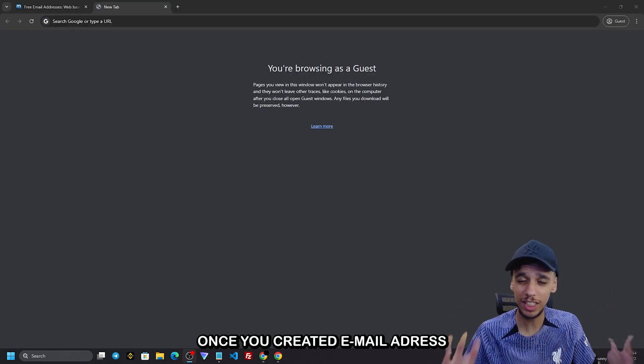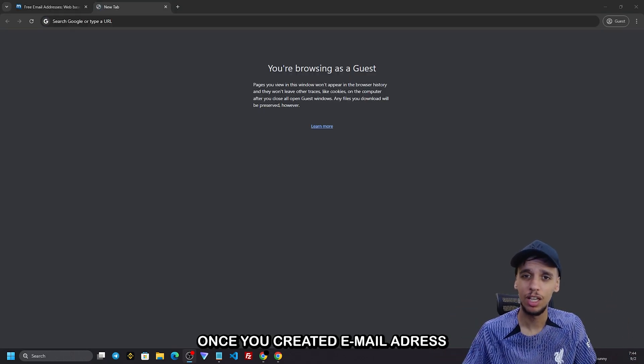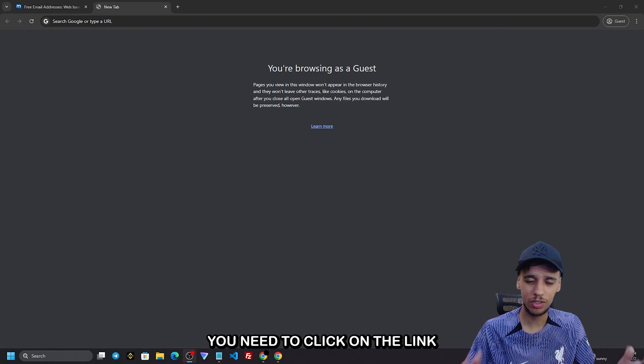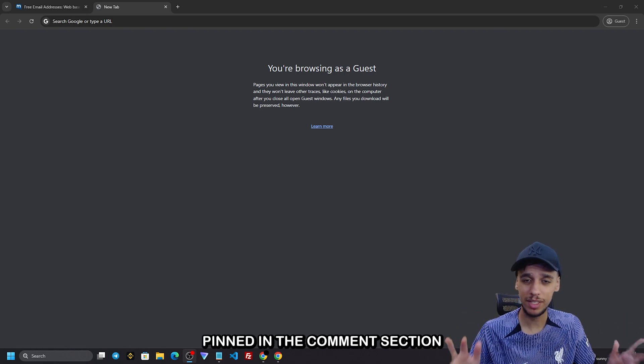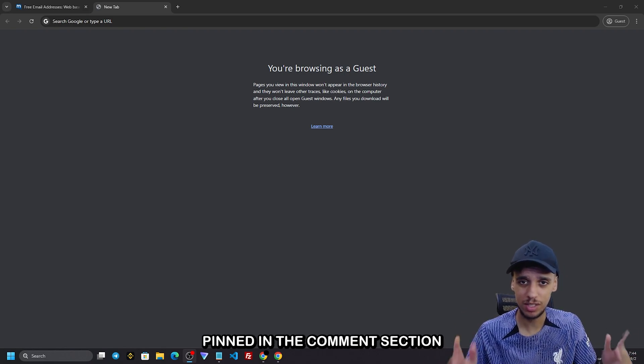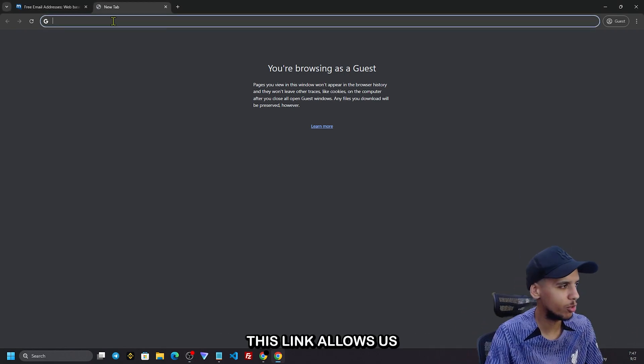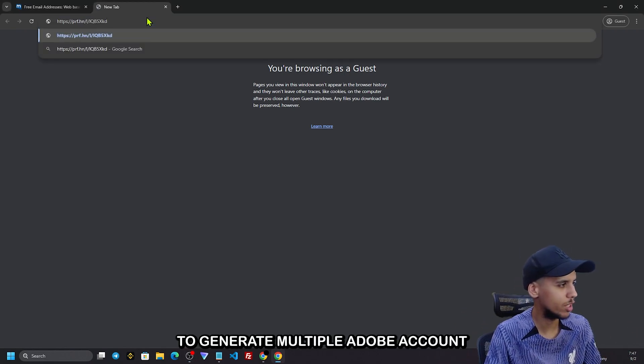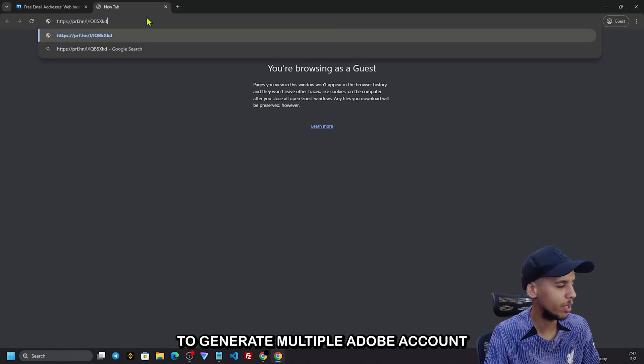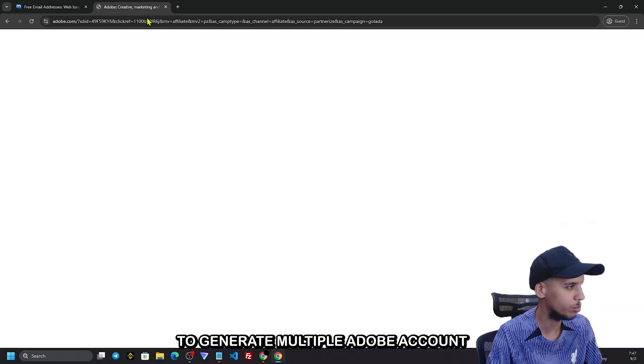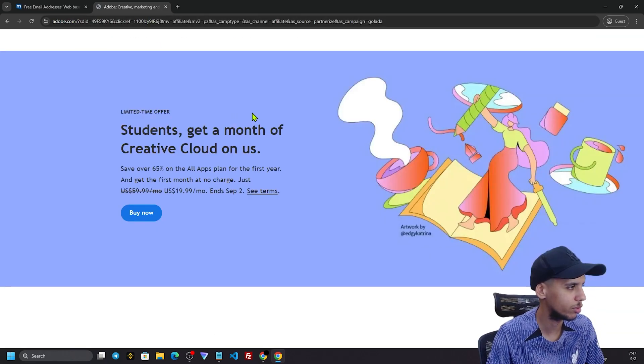If you want to create an email address, you need to click on the link in the comment section. This link will help you generate and create an Adobe account.